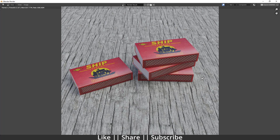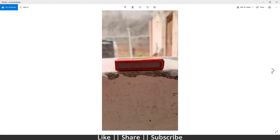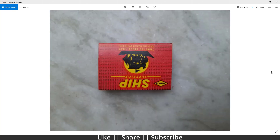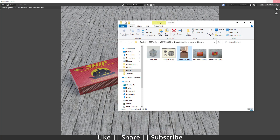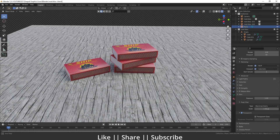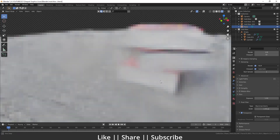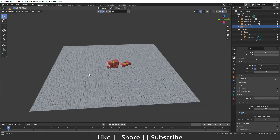Here you can see some texture images which I clicked by myself — we are going to use the same image texture for this matchbox model. Here you can see our final render, and here is our 3D model.